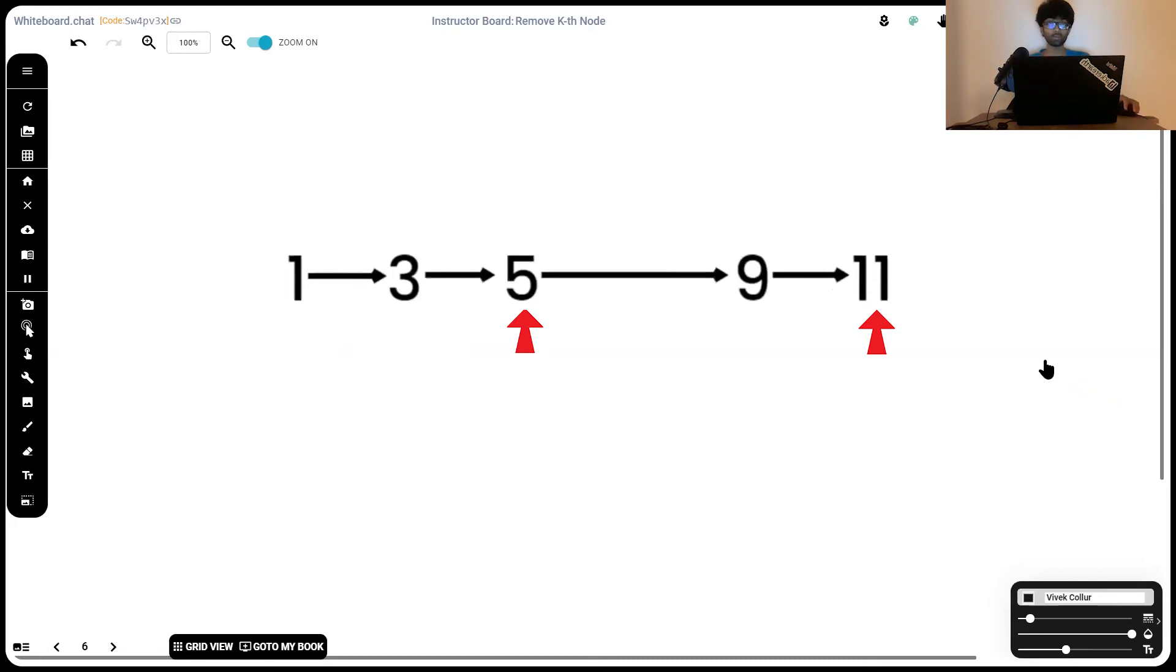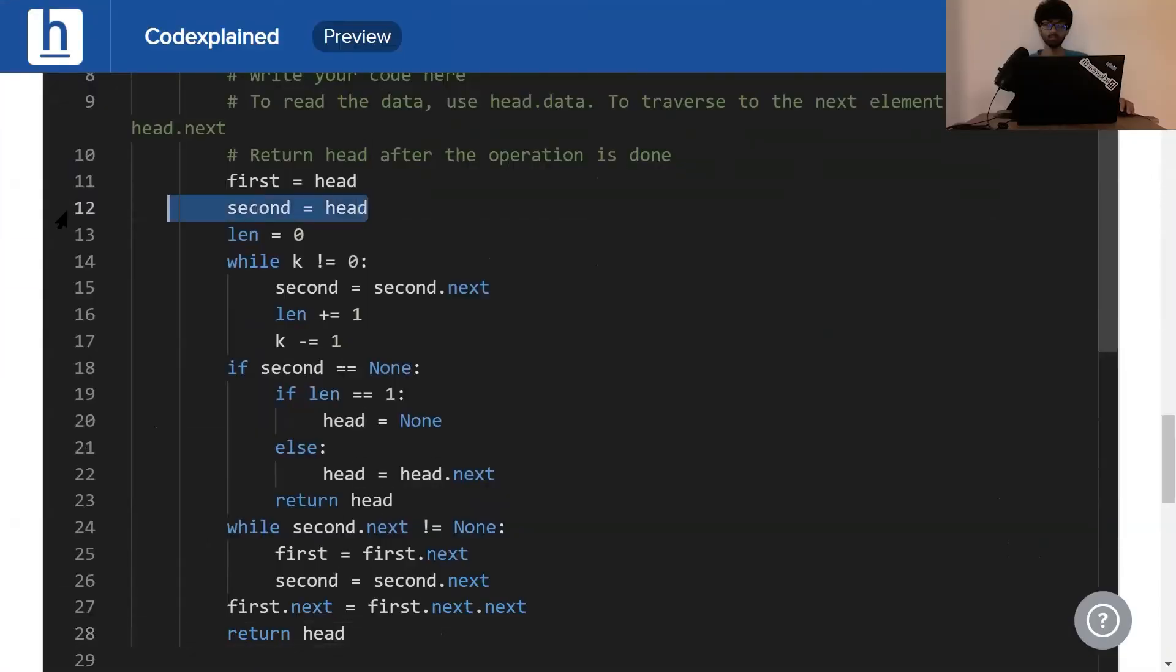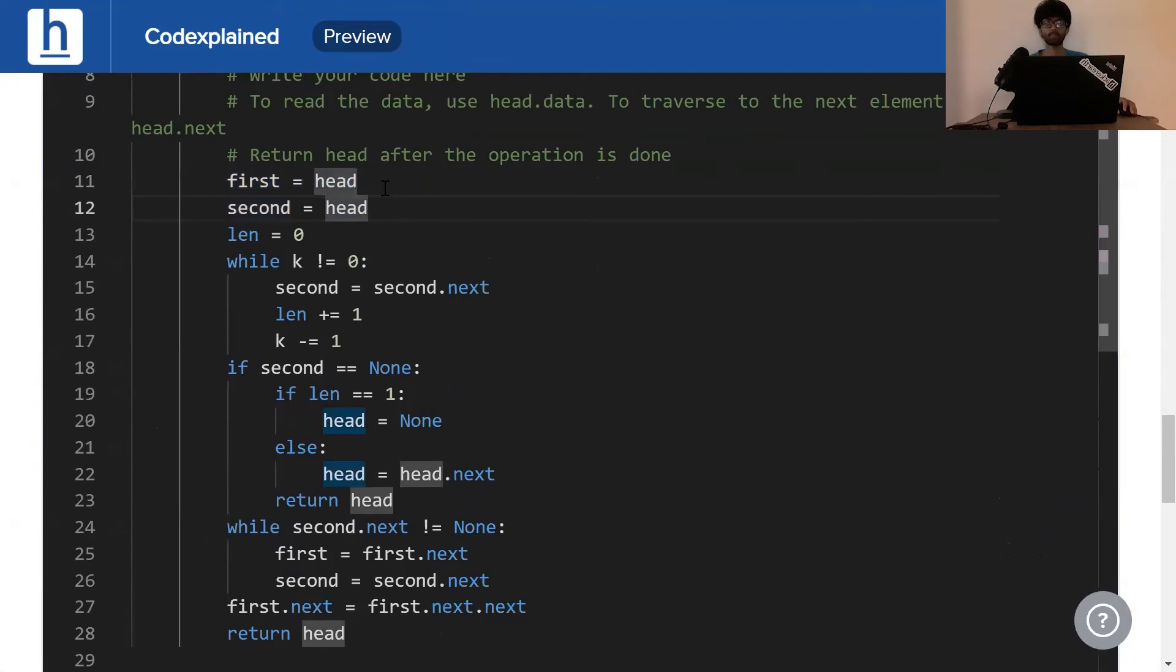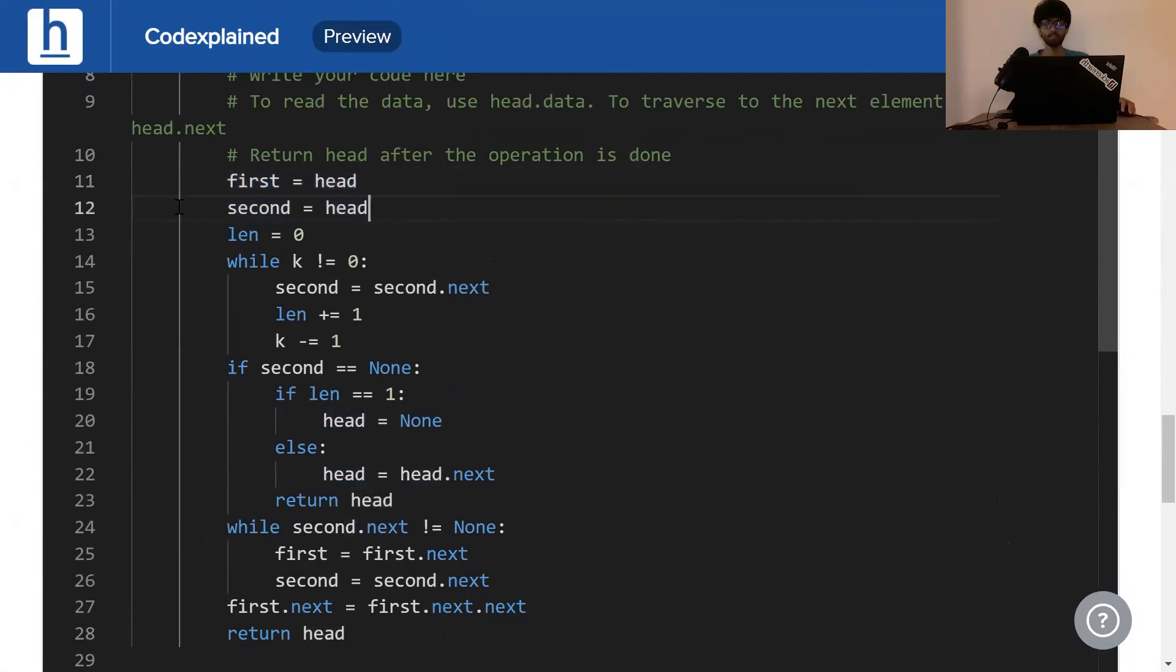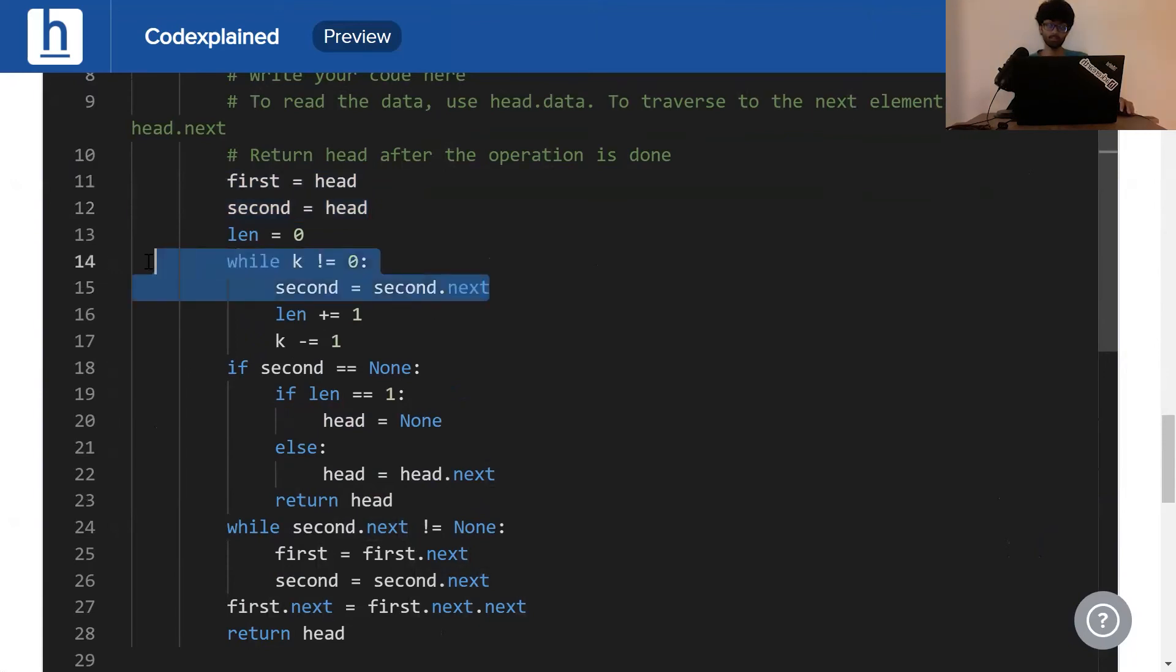Let's have a look at the code for this. This here is the new code. We have a first and a second both initially pointing to head and we make sure that second is k steps away from first.